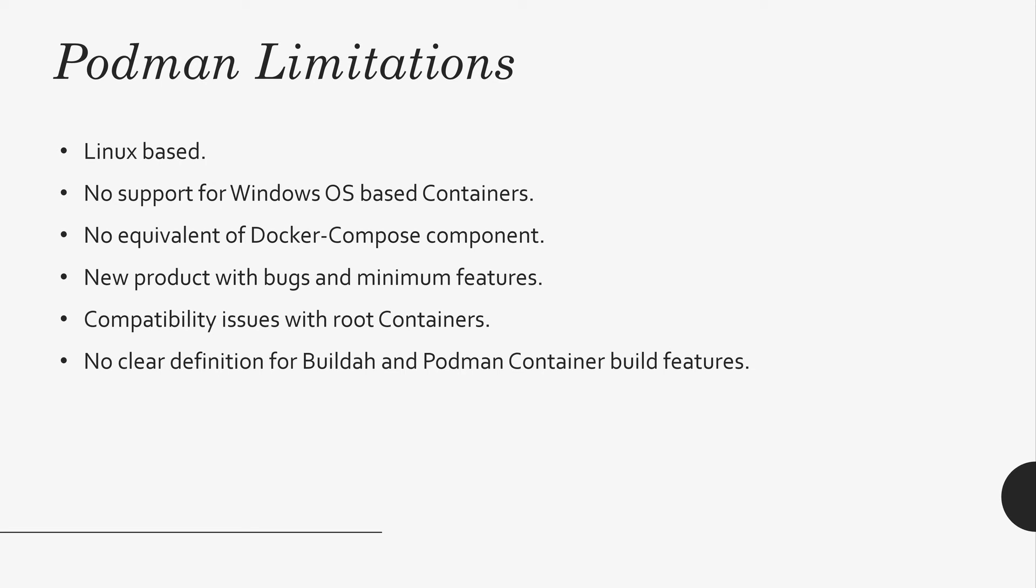And there is no Docker Compose equivalent in Podman. You want to spin multiple containers? No, there is no way to do it. And it's a new product. It has bugs and minimum features. It will improve in the coming days.